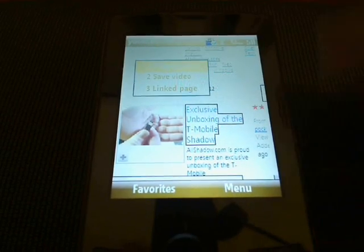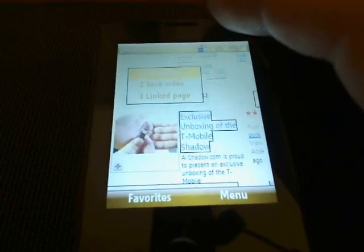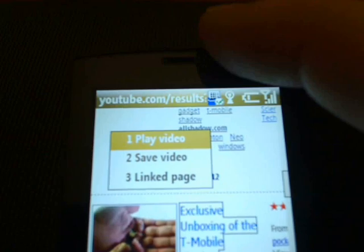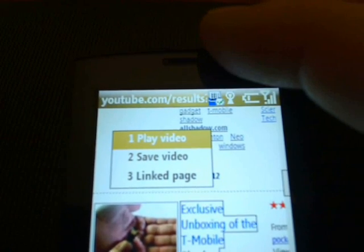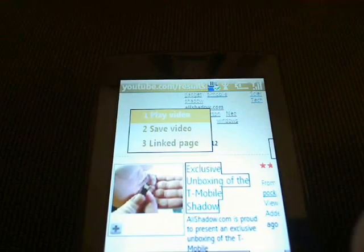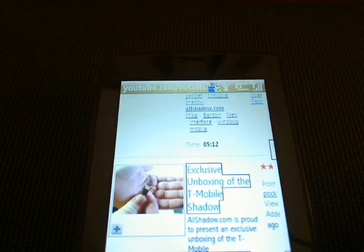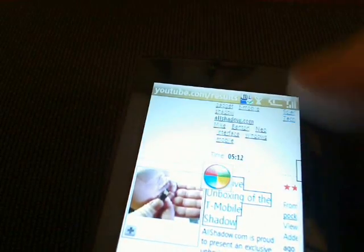And if you can see it here, it asks if I want to play the video, save the video, or go to the linked page. So since we're on Wi-Fi here, I'm just going to say play the video.